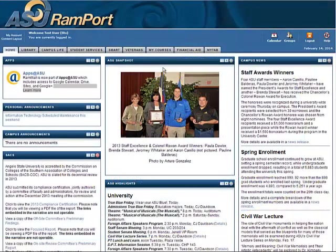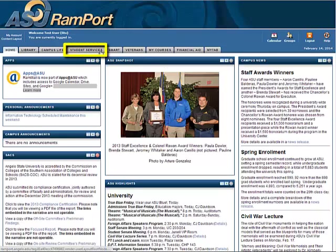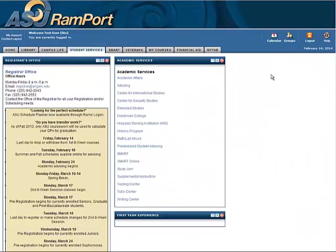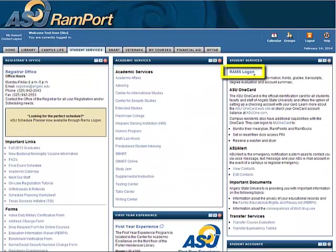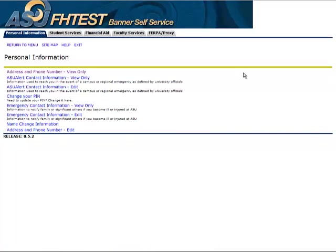First, log in to your secure Ramport account and click the Student Services tab. In the Student Services channel, click Rams Log On. This will open up a new window with your student information.